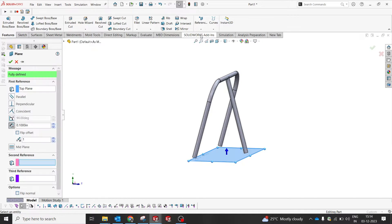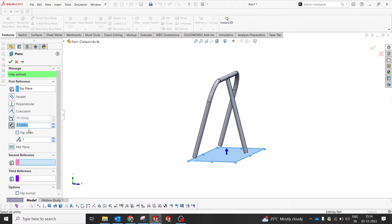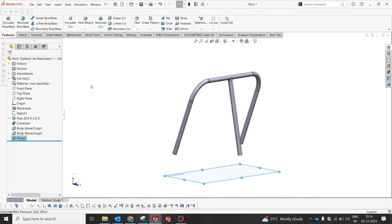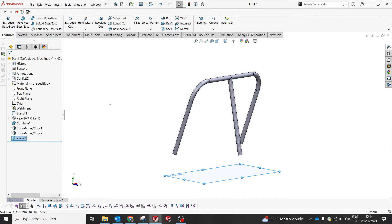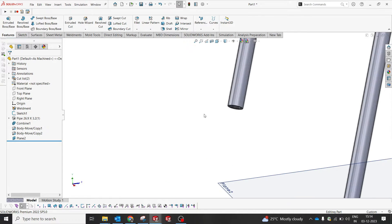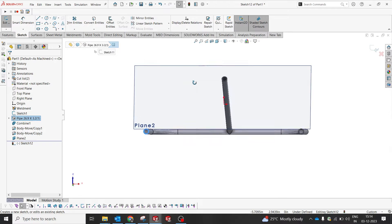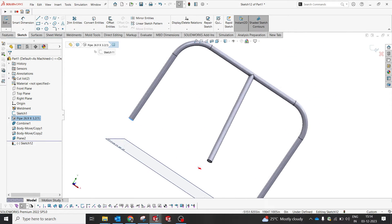We decided we'd like to have 25 inches overall height, so I'll add another 5 inches with this plane. This plane will help us make the base of the part with a straight profile — that's why we create this extra plane on the base.